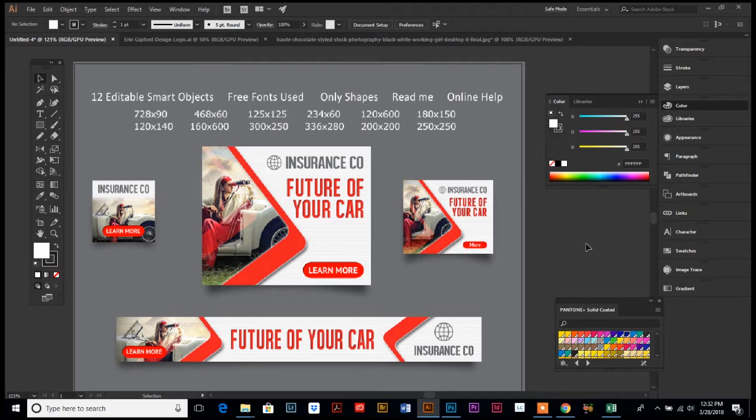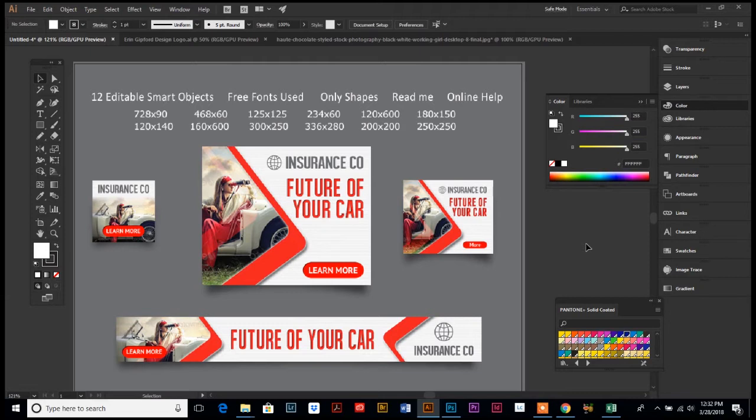I know normally with website banners you think Photoshop, and you certainly can set these up in Photoshop as well. I just want you to know that you can very easily create web banners in Illustrator, and if you don't know what a web banner is, I have some up on my screen.